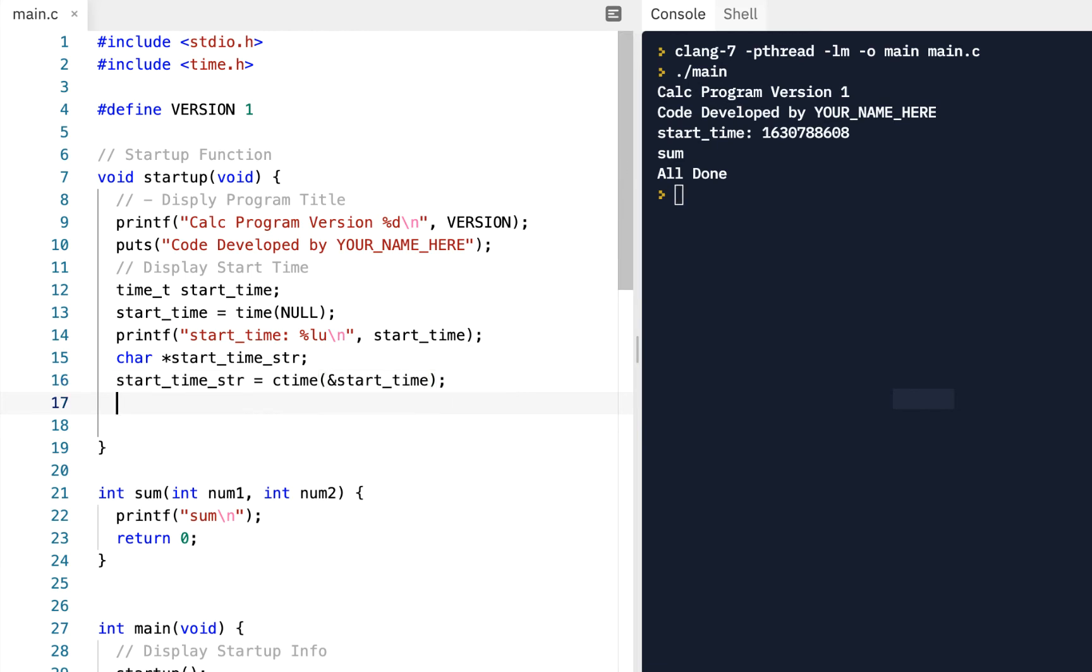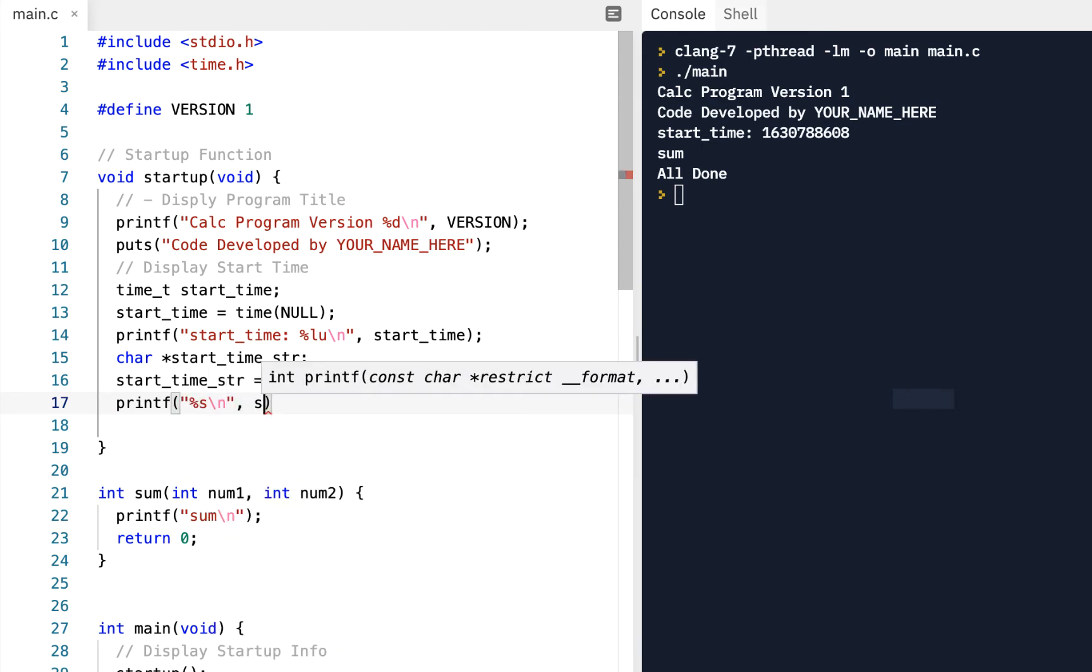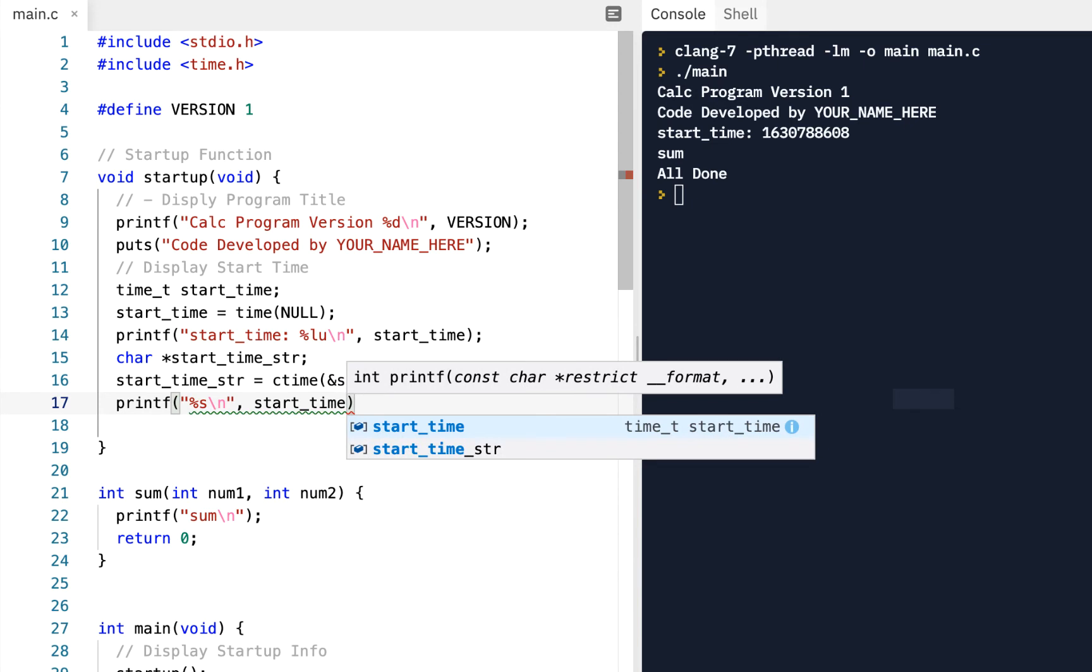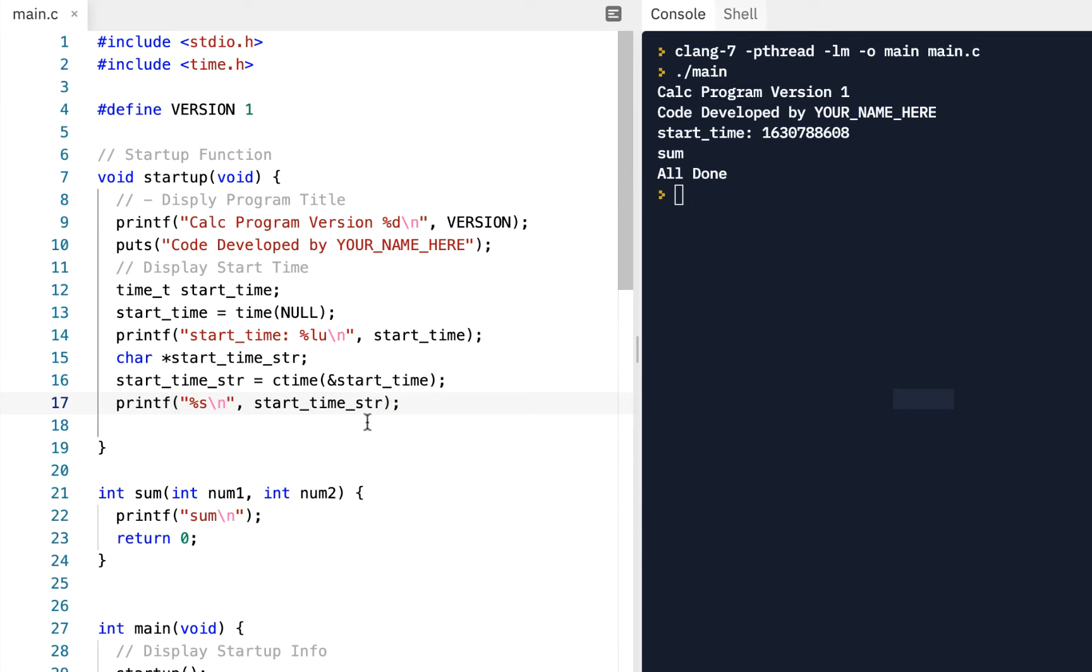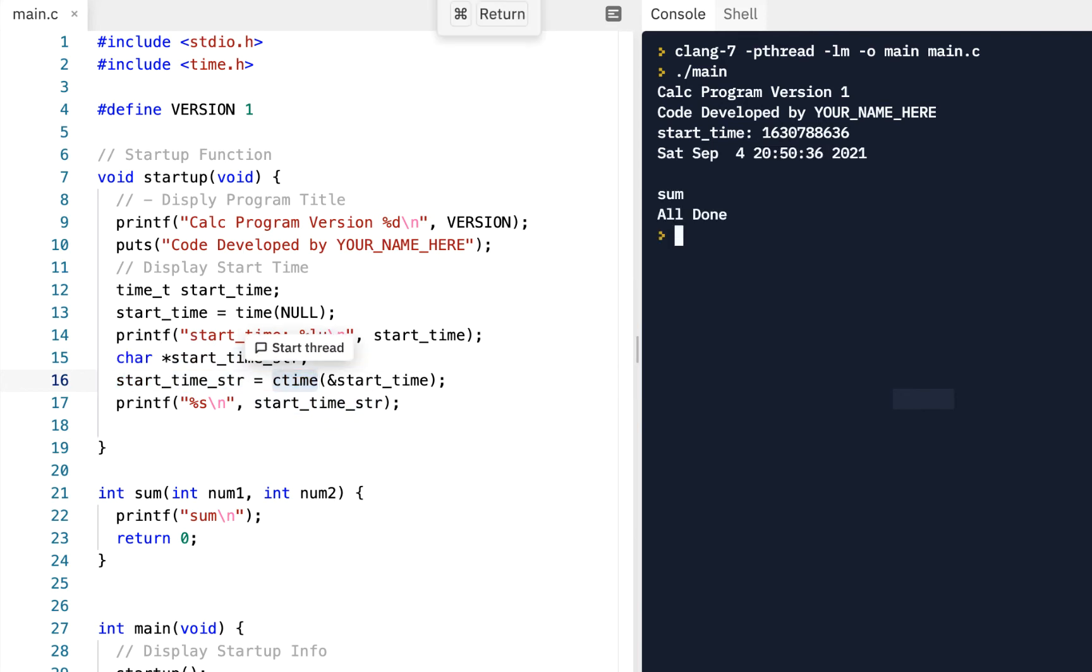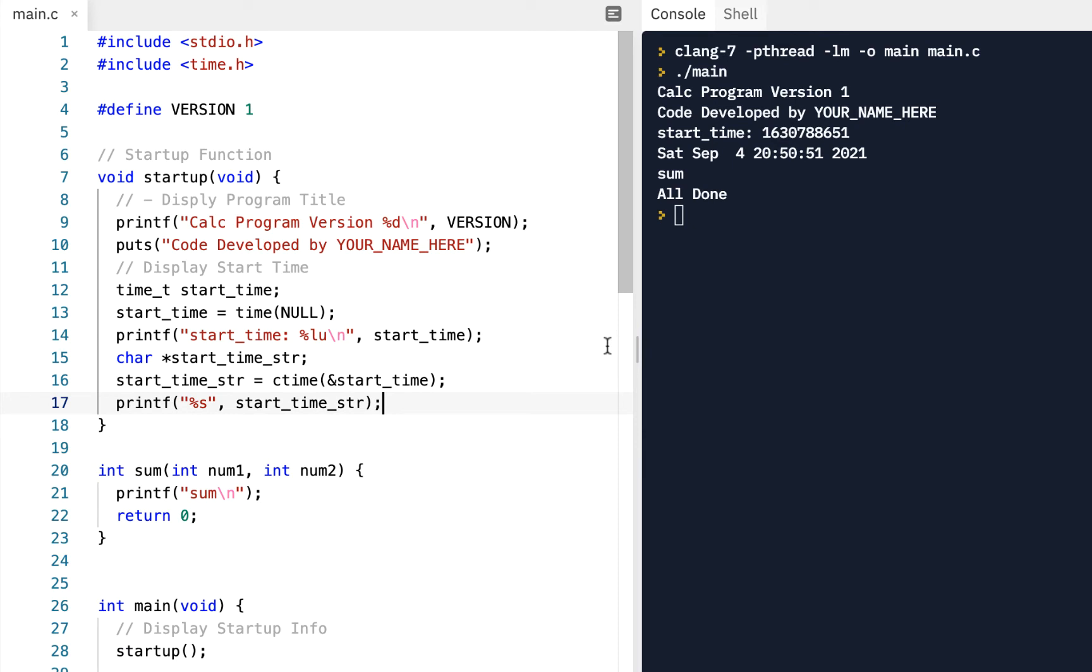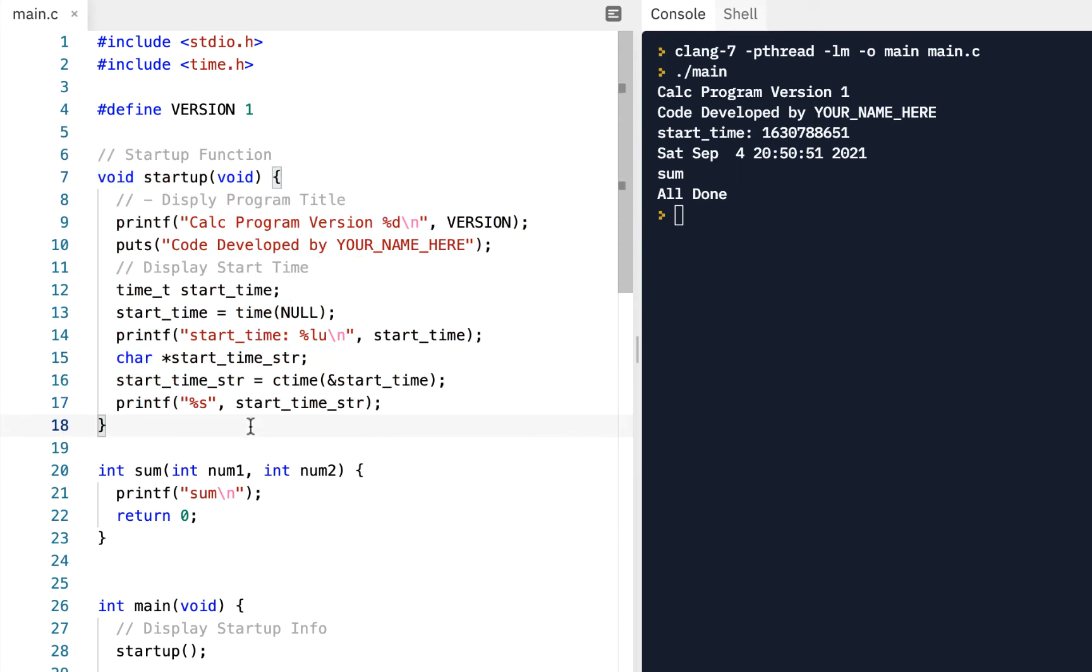And then to print it out, we could say printf %s backslash n start time string. So notice the %s says, you're going to put a string here, and the string is coming from this variable, which was initialized by calling this. So now when we run it, aha, we see we're getting a value there we expect. In fact, looking at this, looks like we've got an extra new line. I could probably remove this new line here, and click on run. And notice that took care of that extra new line. Now remember, you can pause the video, you can replay it. Absolutely positively make sure as I type in this code, you're typing it in as well, and you understand it.